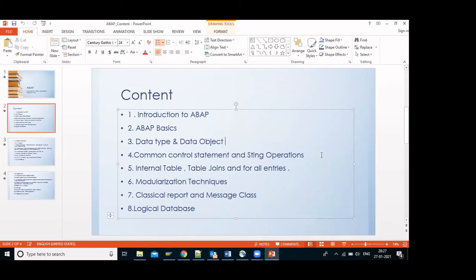After that, SAP creates the same thing in the related database based on Open SQL only. We will see in depth how to create tables and how to store data in the table.